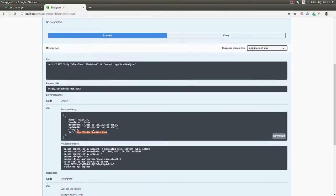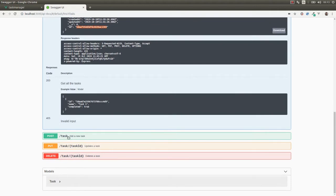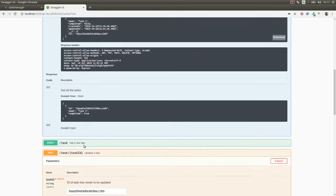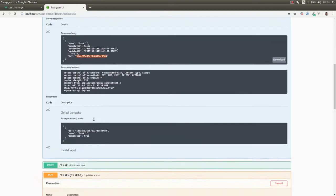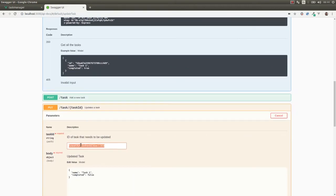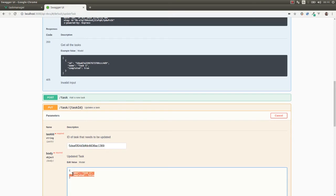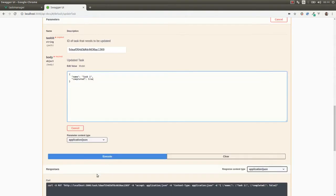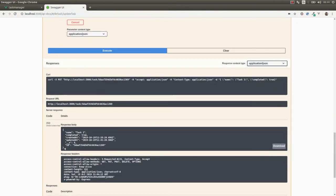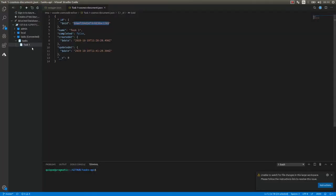Let's make some updates. If we go to the PUT method and change the completed attribute to true and execute this, we can see the completed attribute of the object is now true. If we go back to the MongoDB database and refresh, we can see that the completed attribute of the object is equal to true.